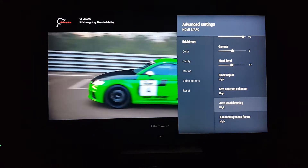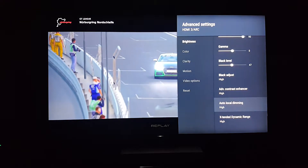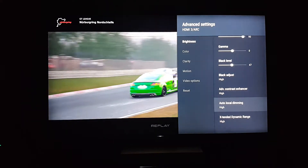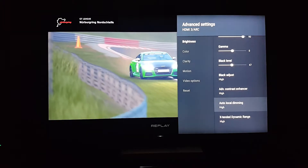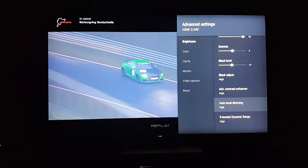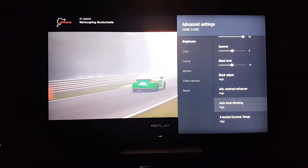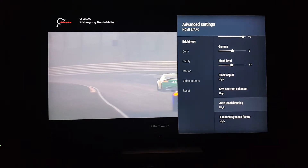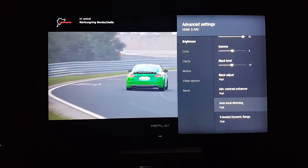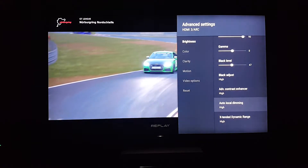There's no reason to have auto local dimming set to off — you always want to keep this on. The only downside is that if you're in a dark room with it on high, you might introduce blooming. So it's a preference — you'll get better picture quality on high but might see some blooming. Personally I wouldn't keep it on anything other than high.